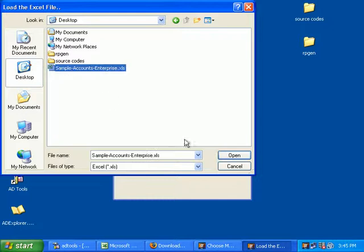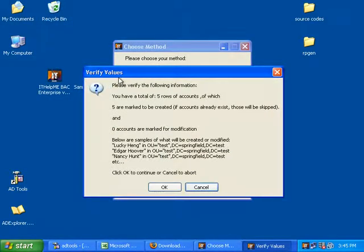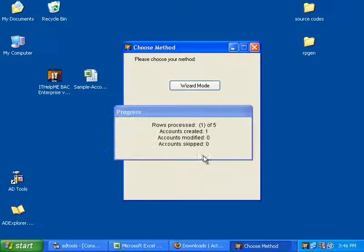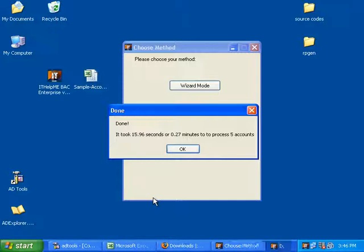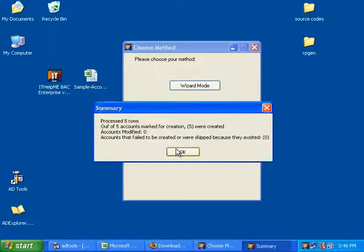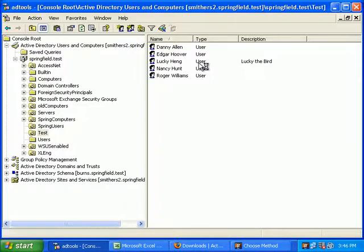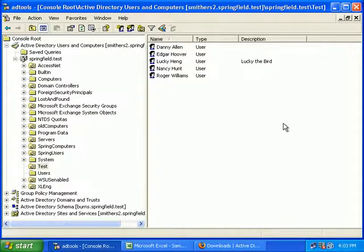Import from Excel — it gives you a window to verify the values and it says five accounts are marked to be created and zero are marked for modification. I'll show you that in a little bit. Click OK and the process starts. It's done and gives you a summary — five accounts were created. Now we open Active Directory Users and Computers, hit refresh, and the accounts are there.